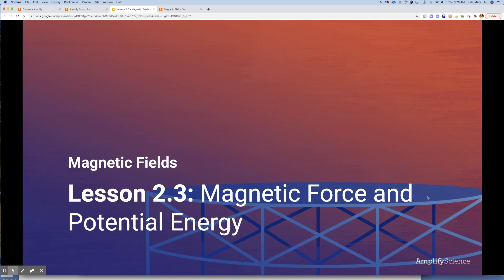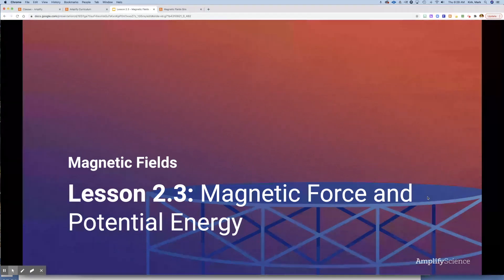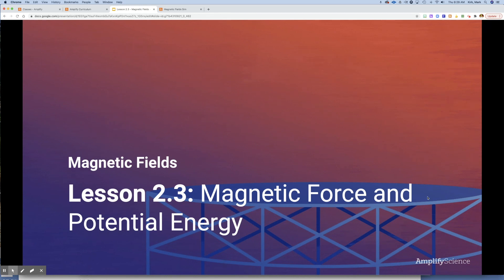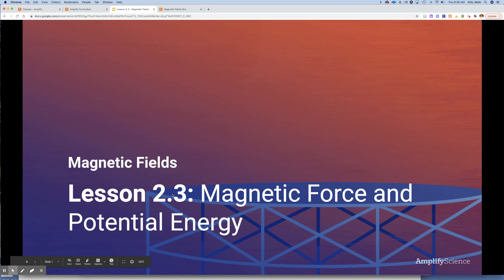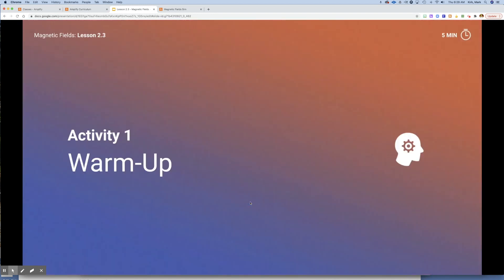Good morning students, or whatever time of day you happen to be working on this. This is Mr. Kirk, and we're going to talk about Lesson 2.3 today. I've really abbreviated this lesson so we can get right to the meat of it and get the most out of it.